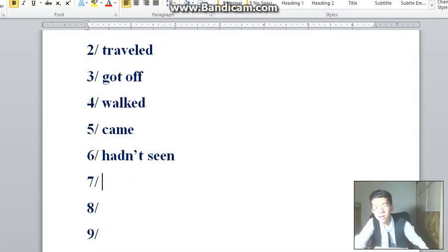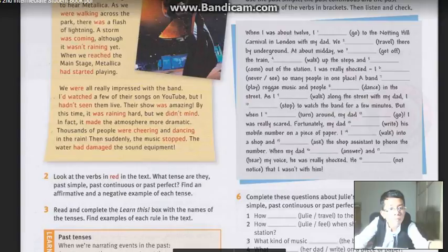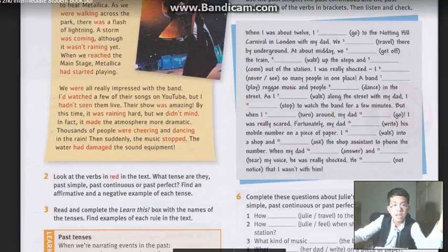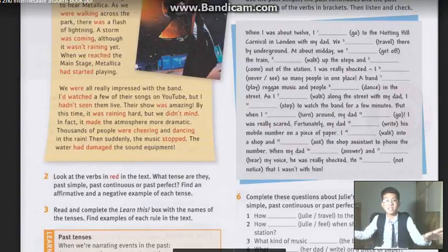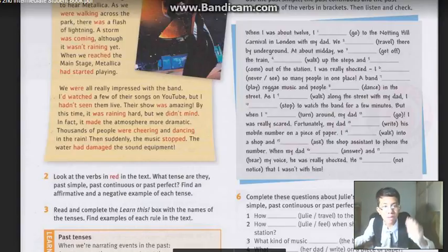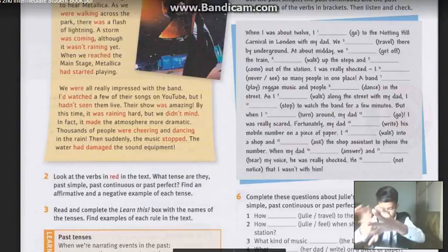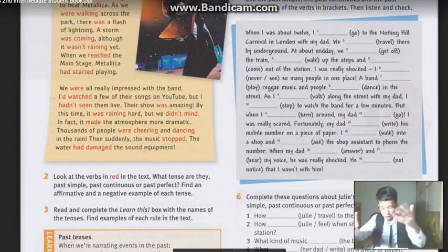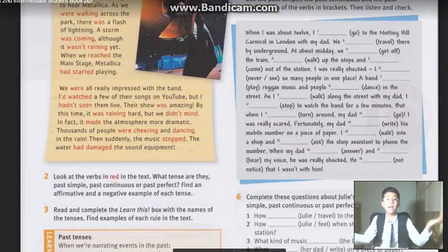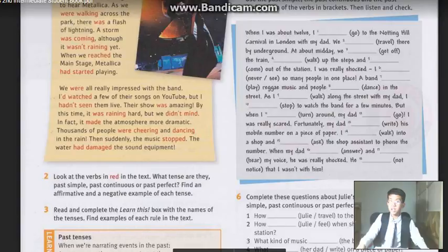Number seven: in one place, a band blank-blank-blank reggae music. It is also a background event — a band playing reggae, and people were dancing. That is describing a background event, so we use past continuous. We'll be right back to finish the answers, then we will listen to the tape to correct it. Don't go anywhere — we'll be doing it next.